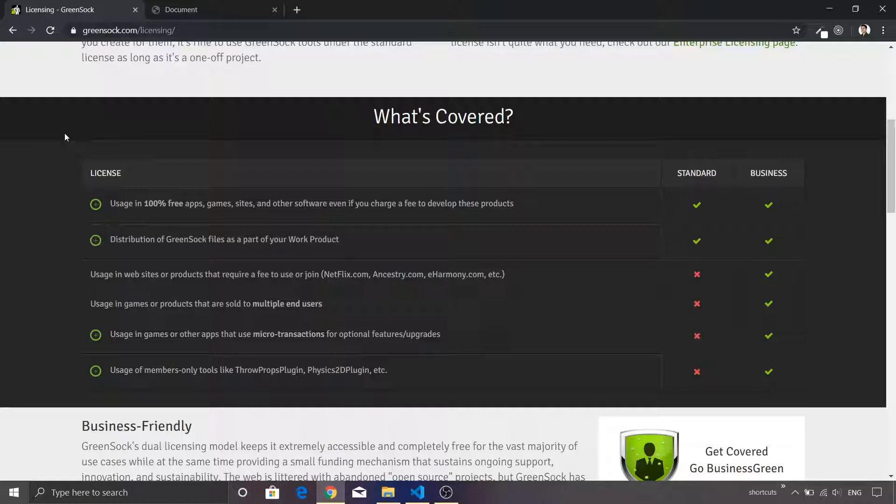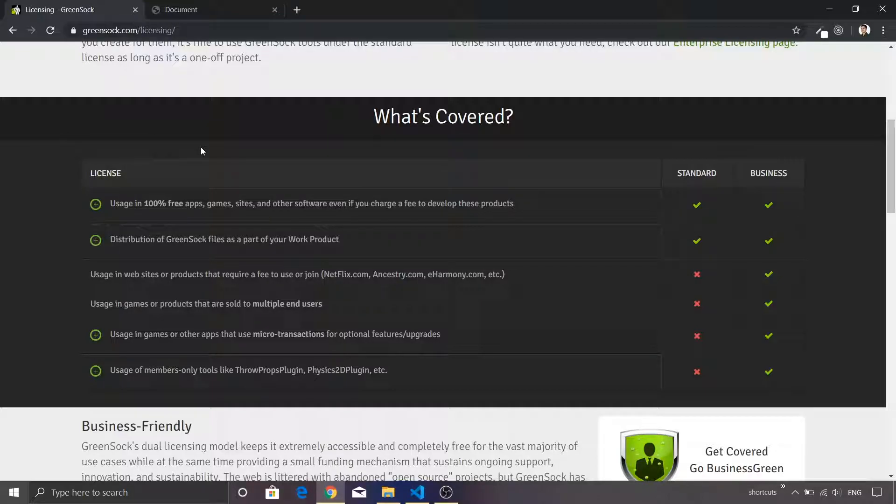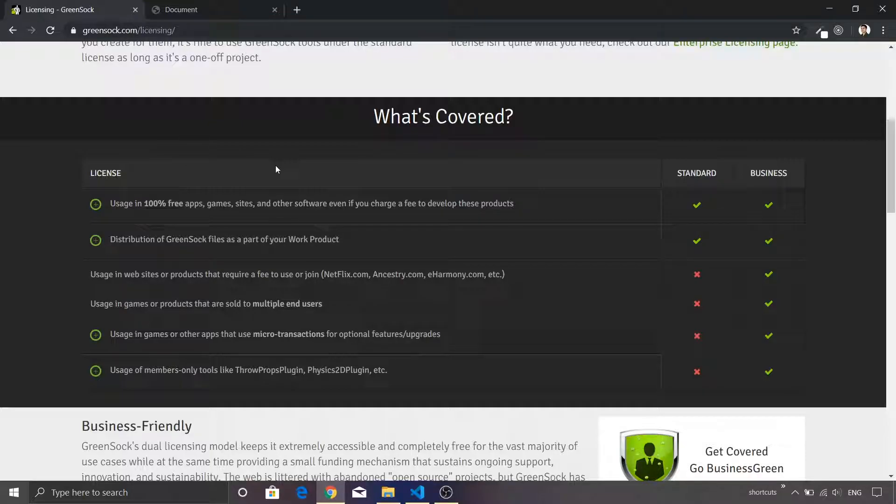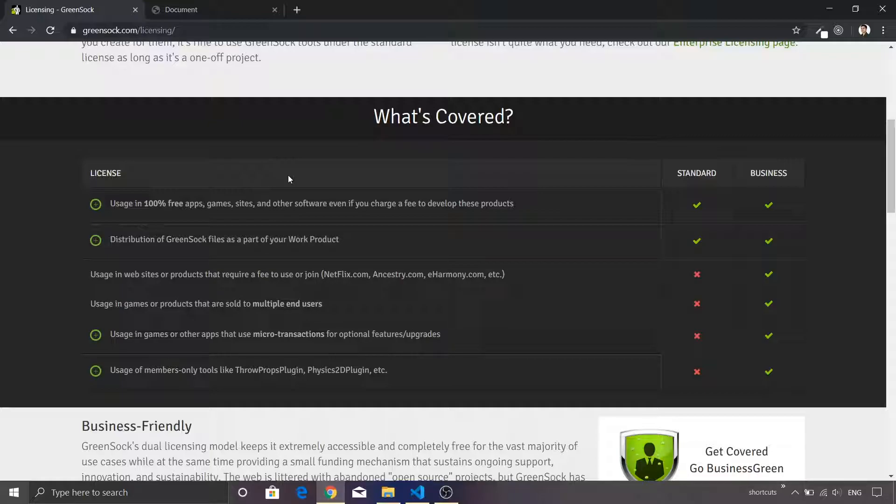I'll scroll down and you'll see that GSAP has made a beautiful effort to explain the licensing requirement. It says that if you are going to use this library in an application, game, or site which is available as free to the users, then in that case you can actually use it without a need of buying it.